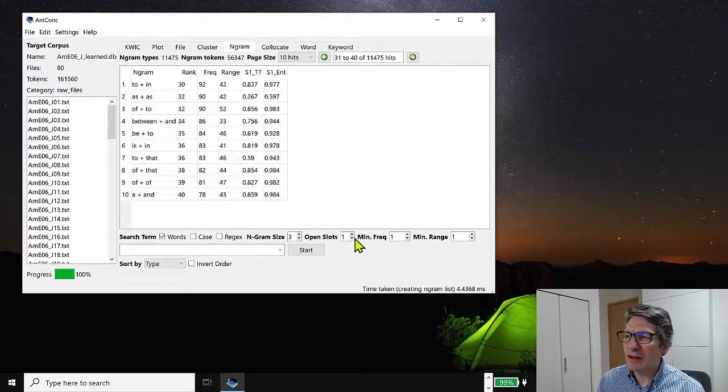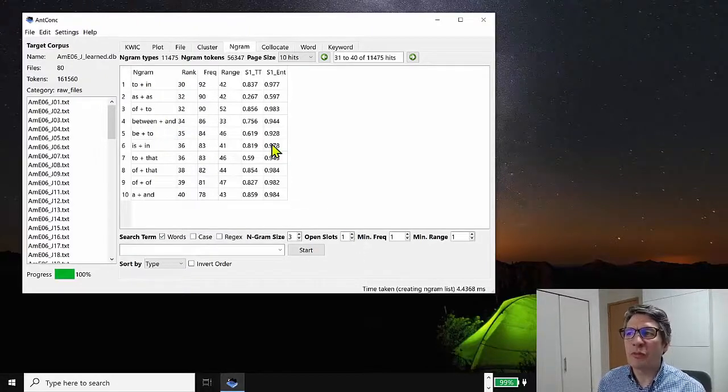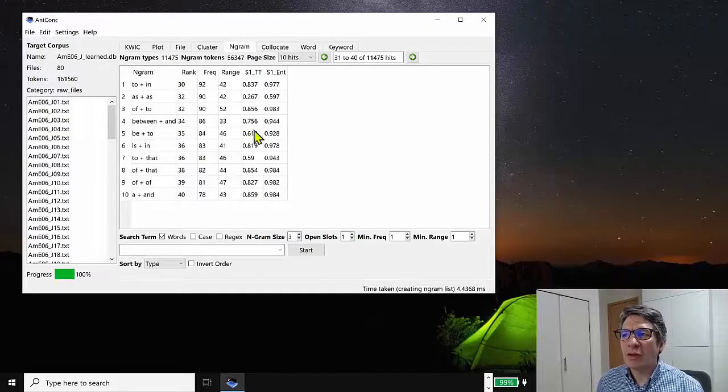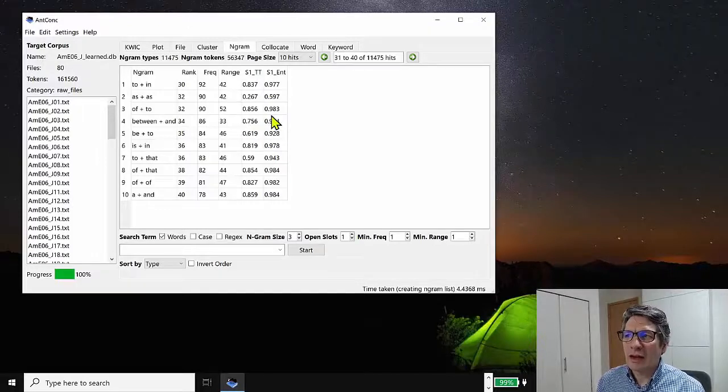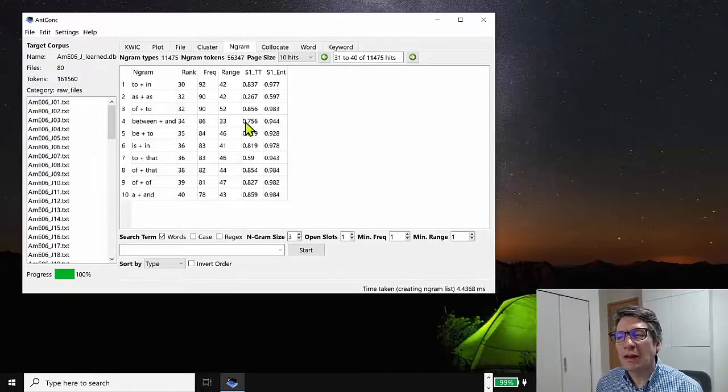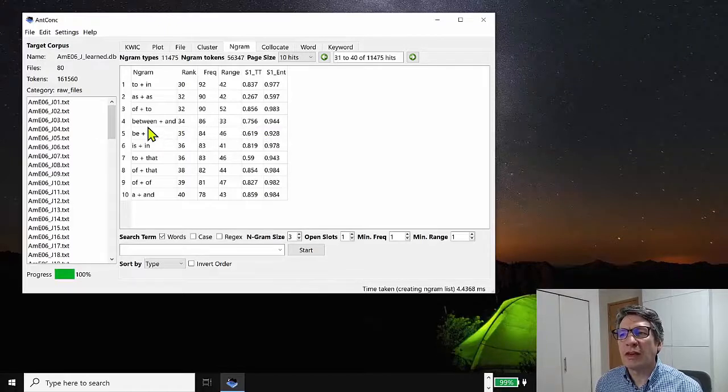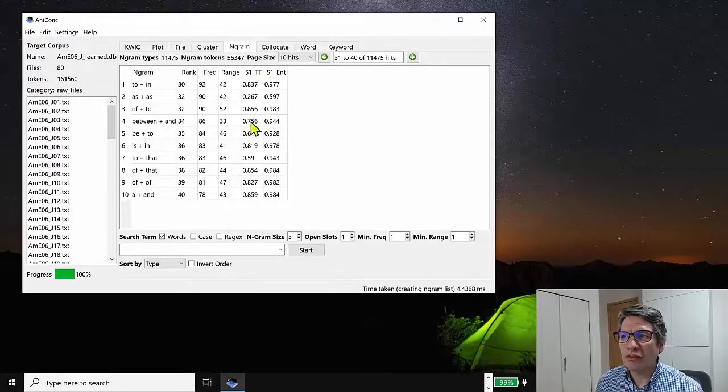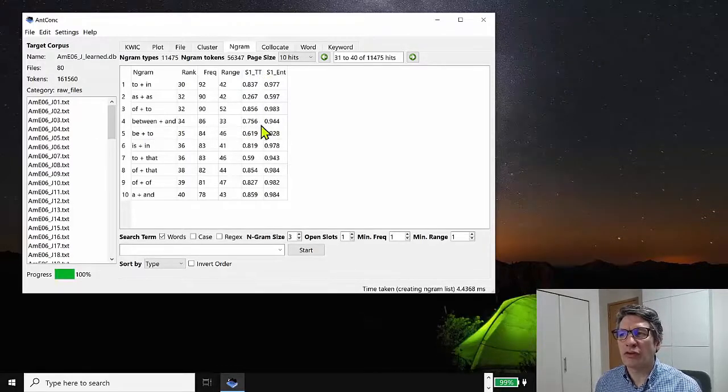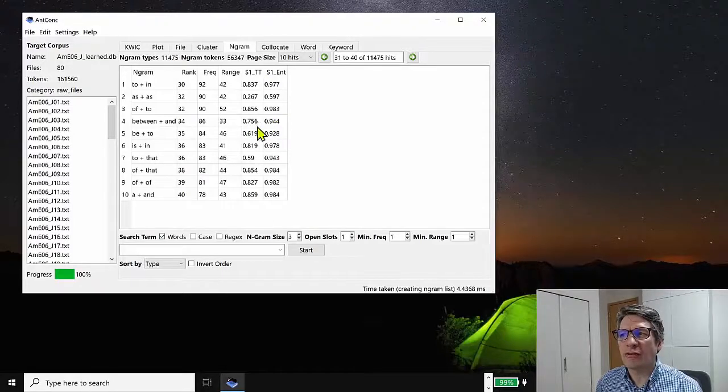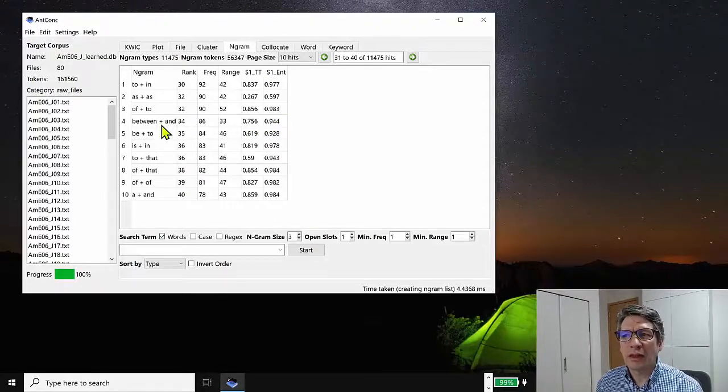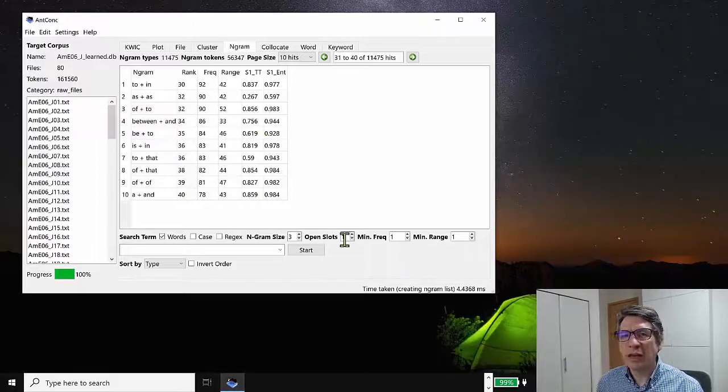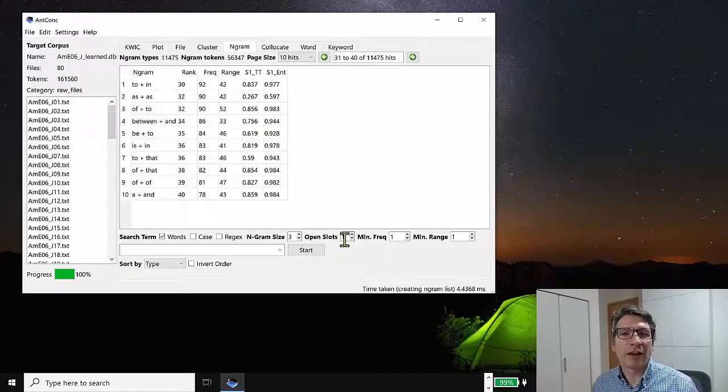And when we have the open slot option activated, we also get some information about the variability of the slot. And here we have a type token ratio score and an entropy score to show you how much variation can fit in that open slot. So this can be useful for some phraseology research.